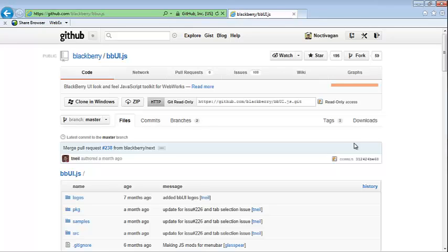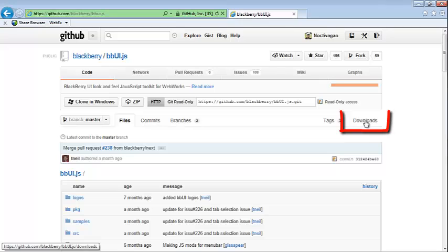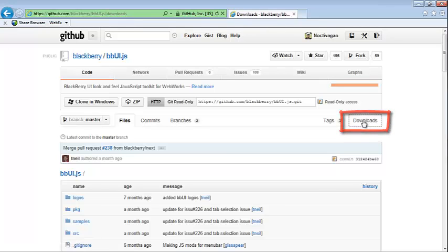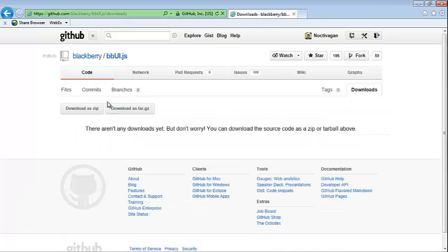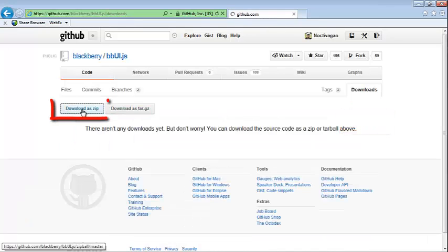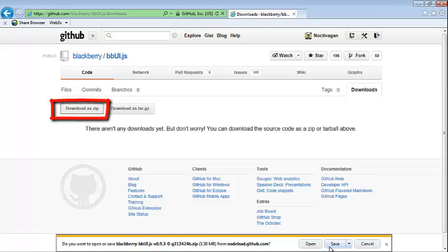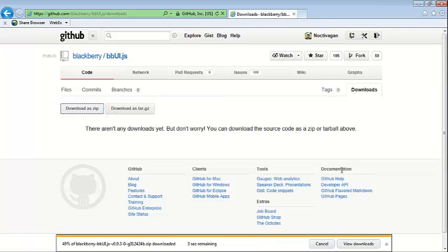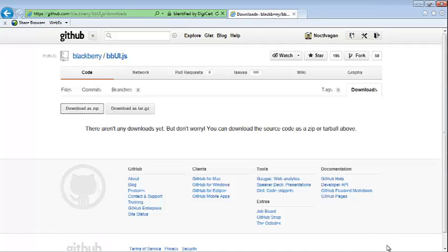For this presentation we're just going to jump right in and download the file. I click downloads over here on the left, click download as zip, save because I'm on Windows, and that's going to download it to my directory. That's all there is to it.